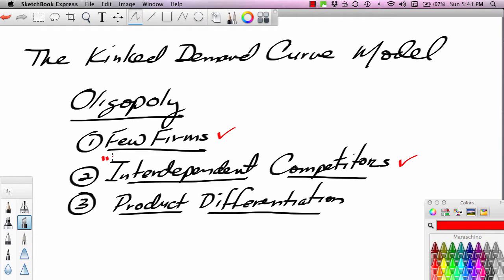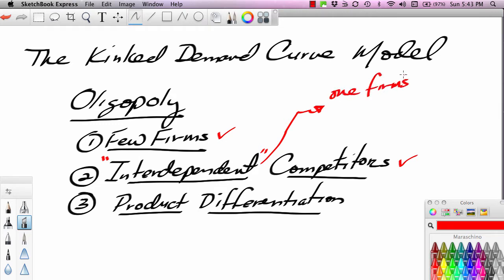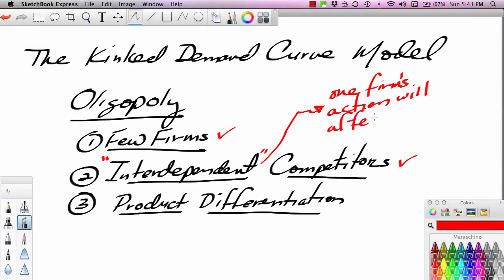What does it mean to be an interdependent competitor? Interdependence has to do with how firms respond to the actions of other firms. If you're in an interdependent market, one firm's action will affect the behavior of other firms.